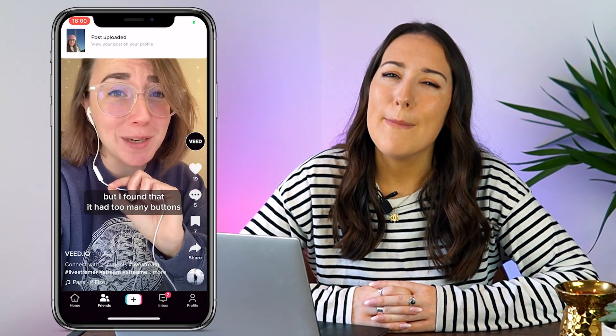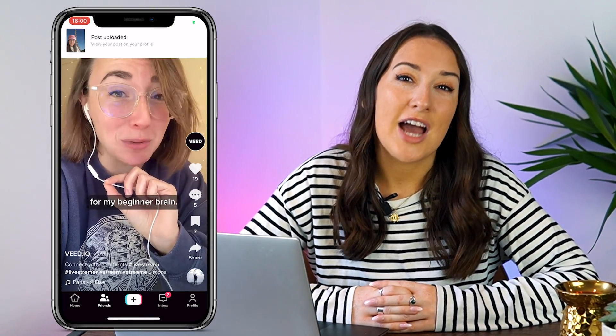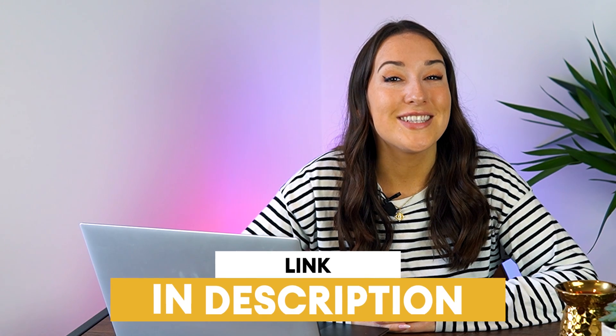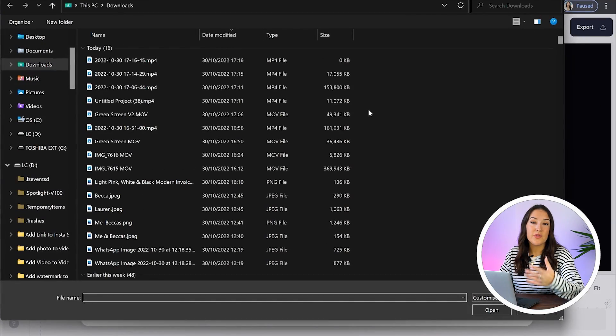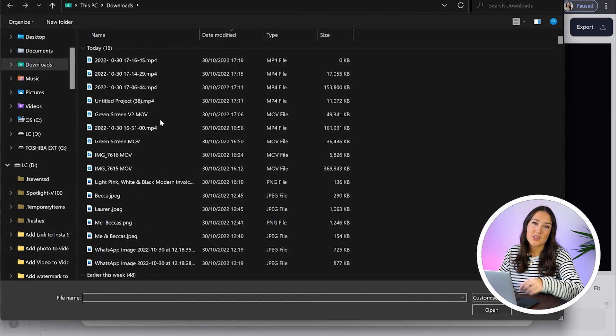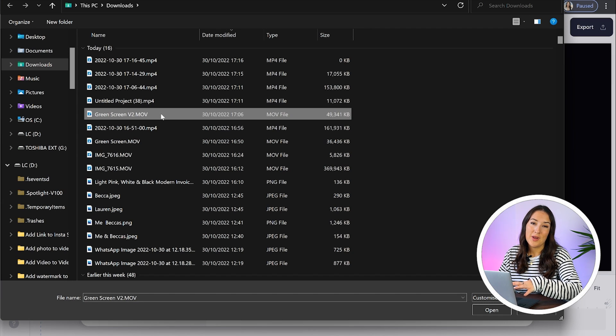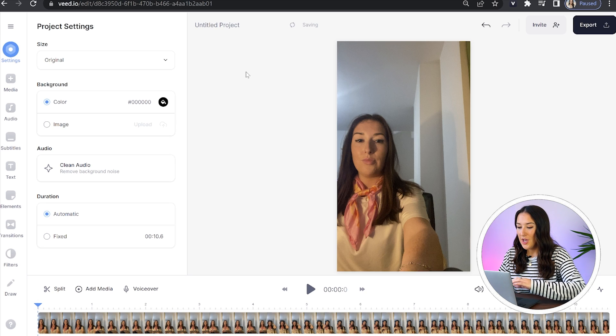Now I'm going to show you a much better way to add green screen using Veed. To get started, just click the first link in the description. Now we're in Veed, we're just going to click upload a file, choose the video that you want to green screen and give it a moment here to upload.